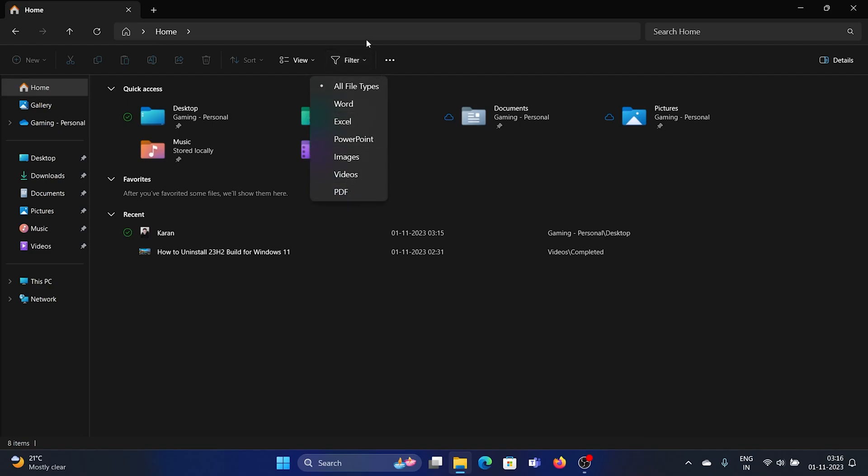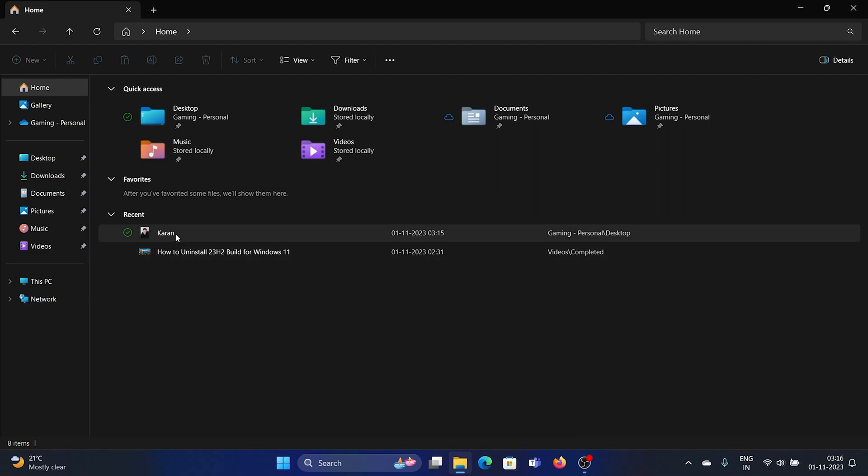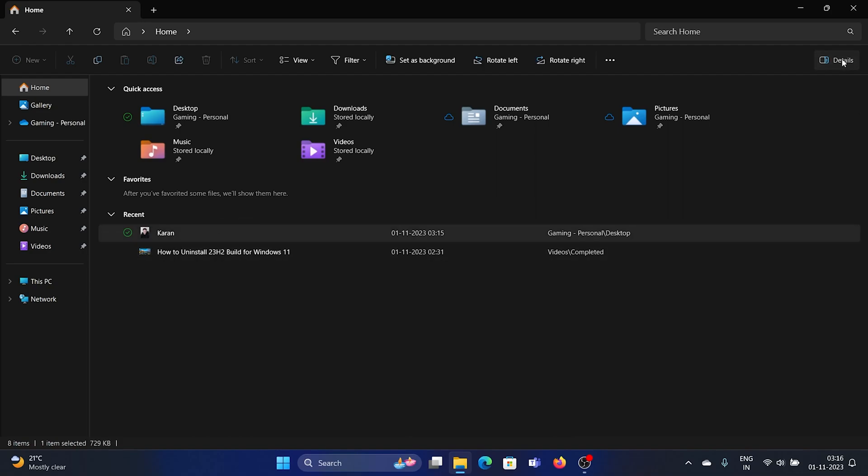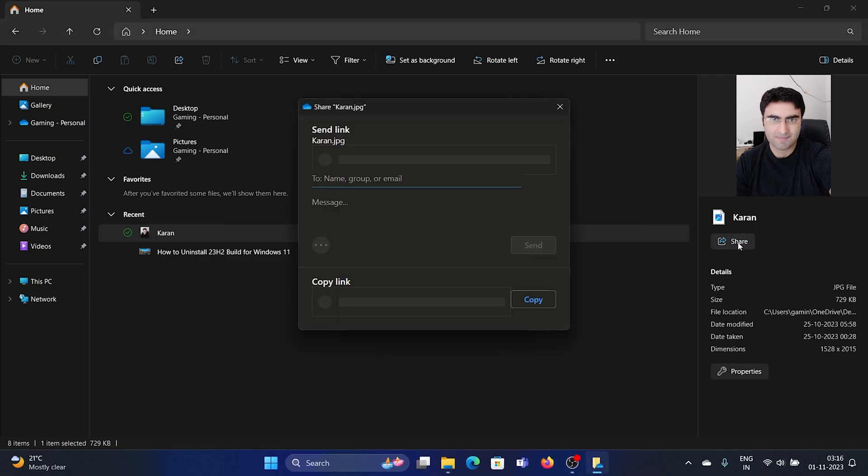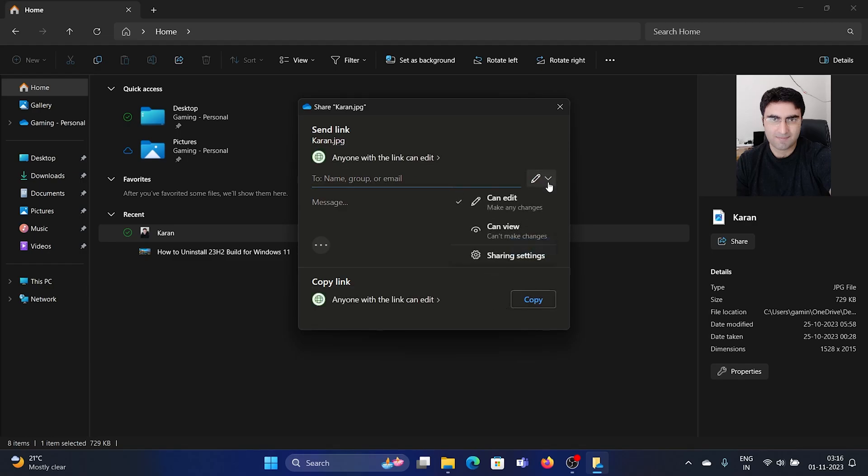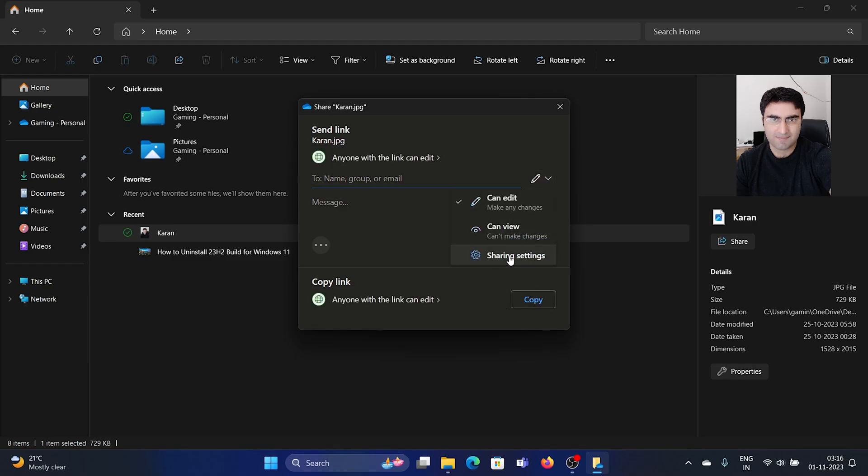For example, if I select this option and click on Details, it will give me all the details of this image. I can share it directly from the File Explorer window and email it to anyone I want, or I can also change the sharing settings.